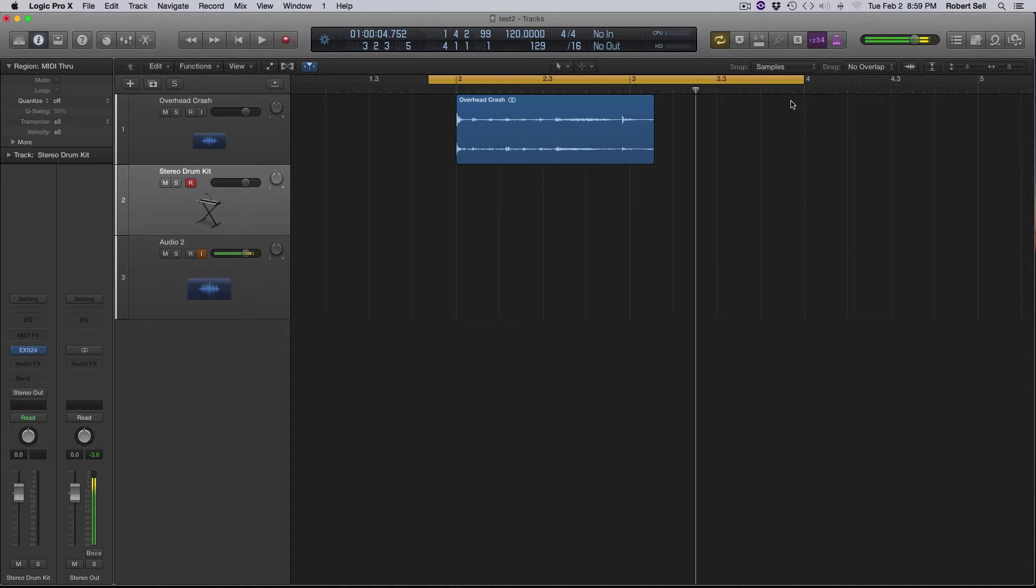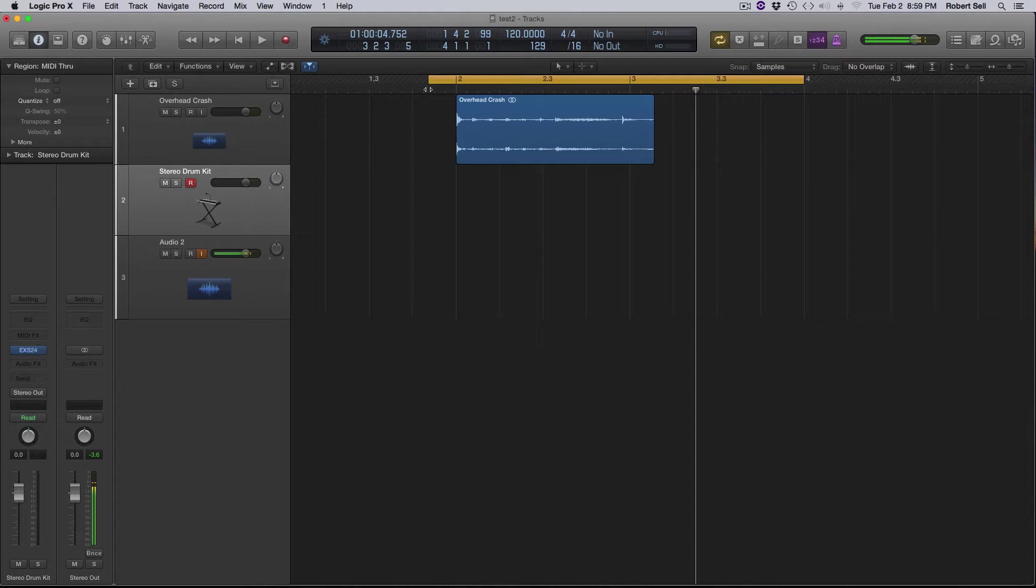Now I have a little snippet here of the project that I'm working on in Pro Tools, so I brought it over here to Logic just to sample some crash sounds so it's fitting for the song.